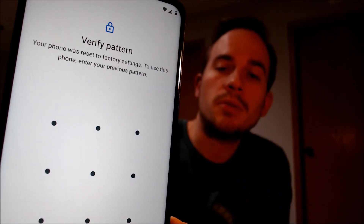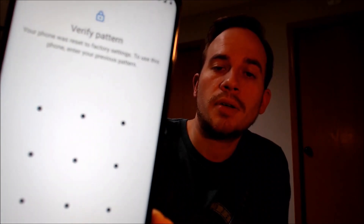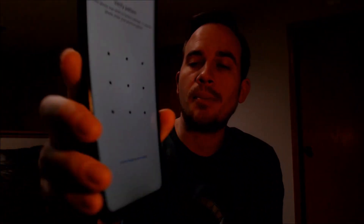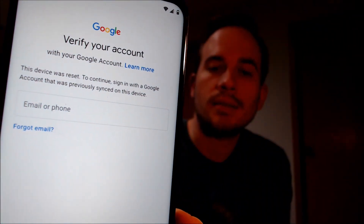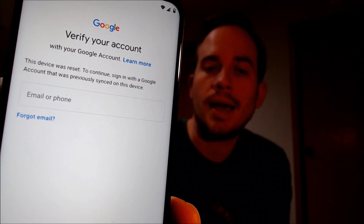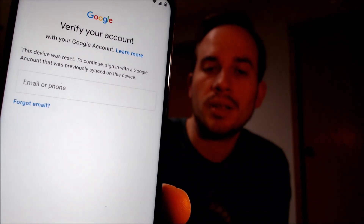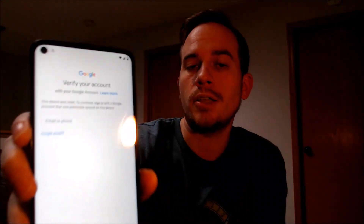we have to either verify the previous security screen pattern that was used. Or if we tap on 'use my Google account instead' down there, it'll pull up the secondary option that tells us that the other thing we can do is to sign in with a Google account that was previously on the phone in order to continue and use it.